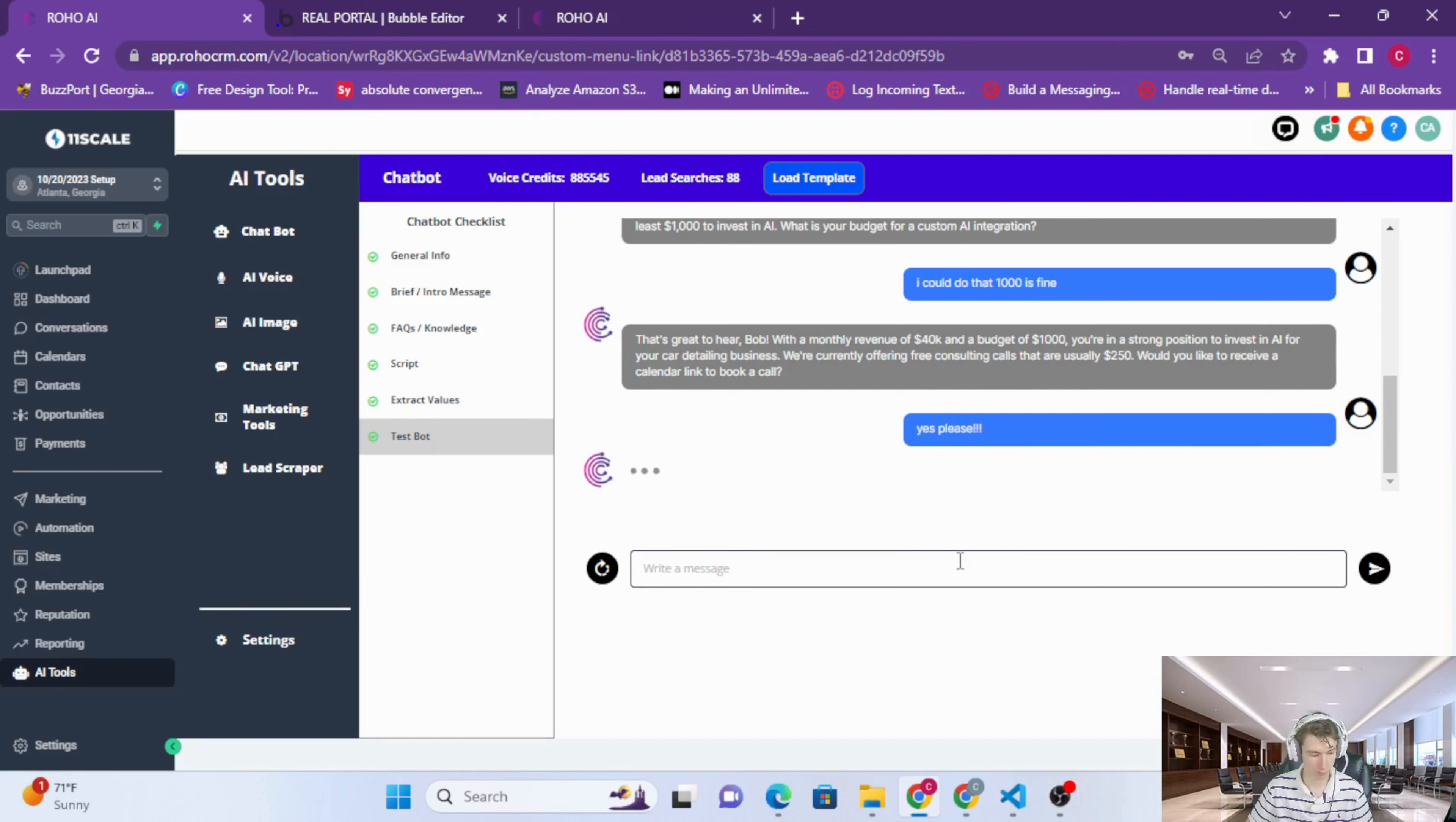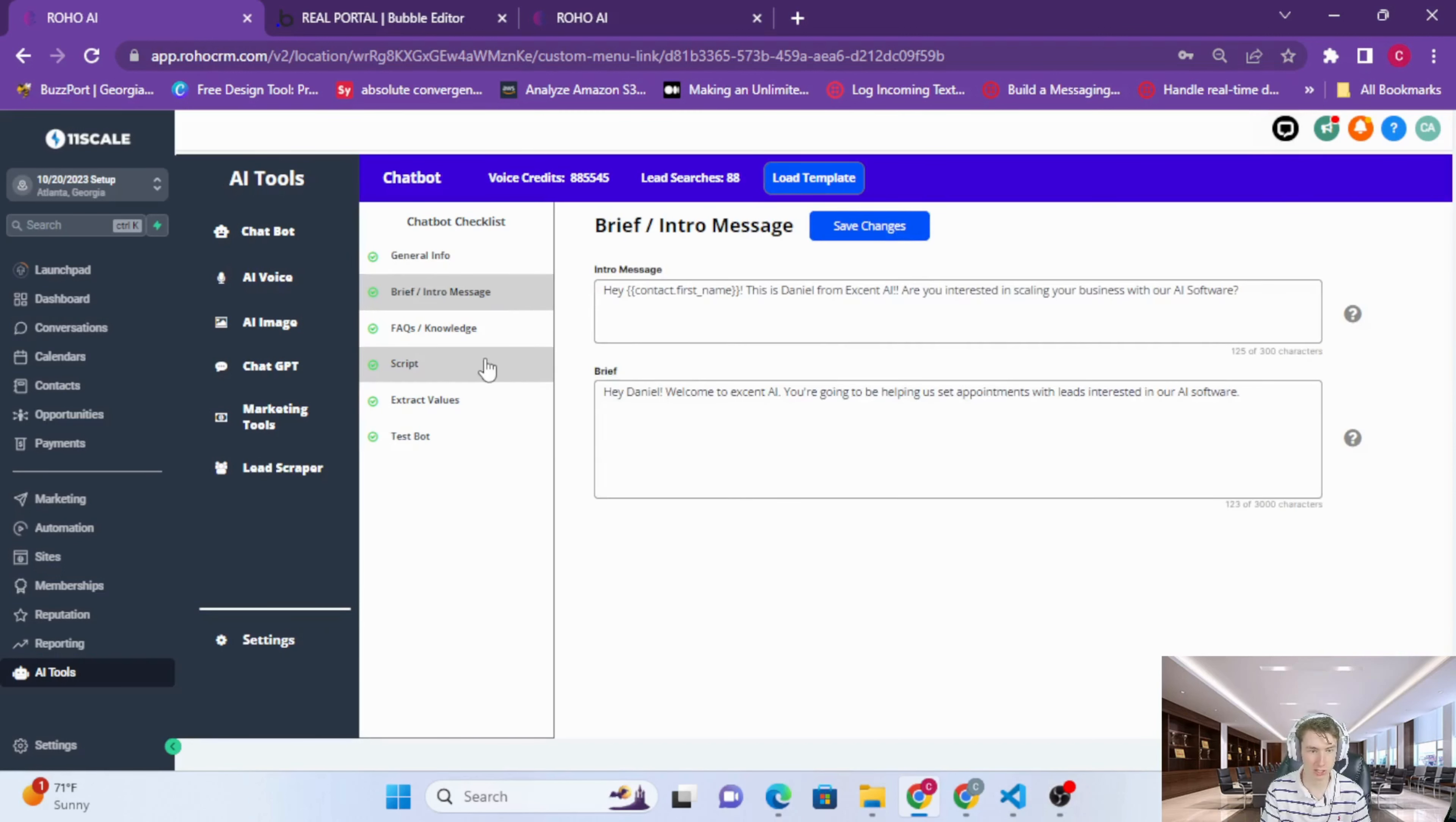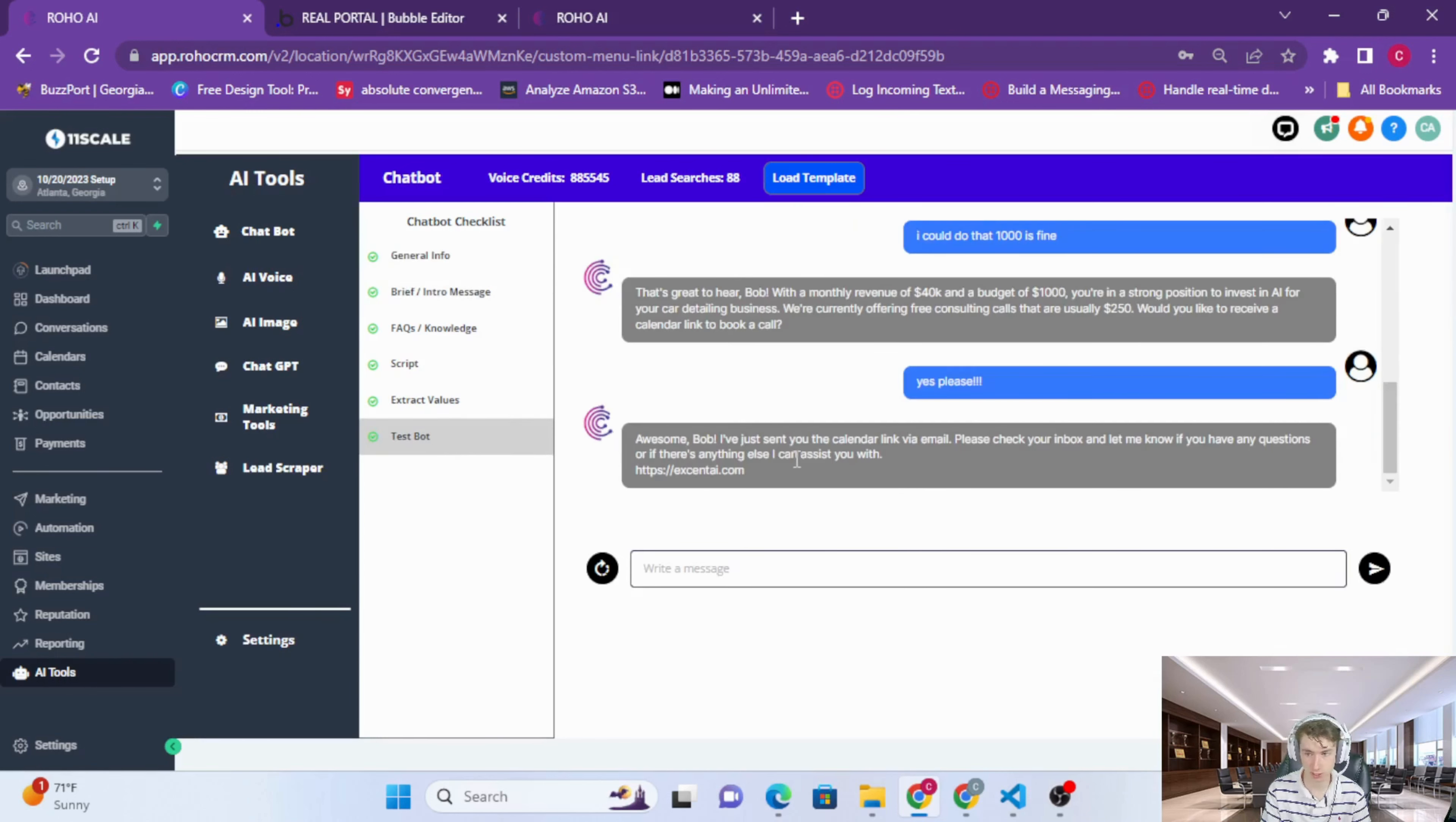You can always go back here and change anything whenever, but that is essentially how you set up the AI agent.